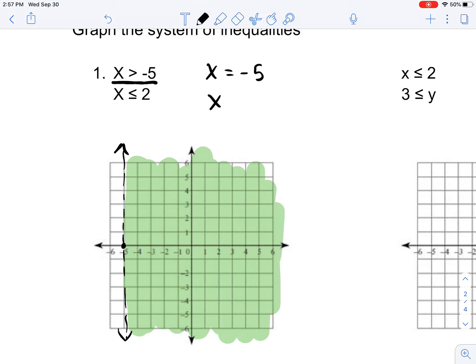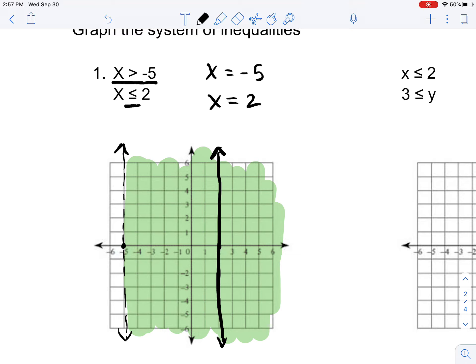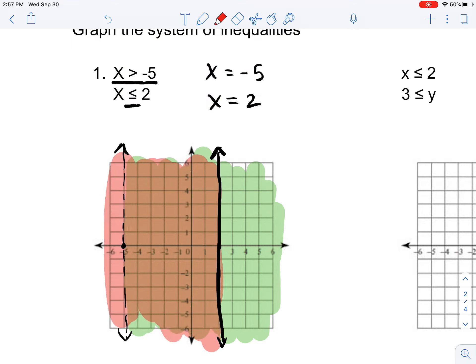Now, x is less than or equal to 2. So we find x equals 2 on the graph right here. Now, there is a less than or equal sign, so in this problem x is equal to 2, and the way we represent that is by creating an actual solid line. It says x is less than or equal to, so we have to find all the values less than or equal to 2: 1 is less than or equal to 2, 2 is less than or equal to 2, 0 is less than or equal to 2 — so we have to fill out that area going over here.